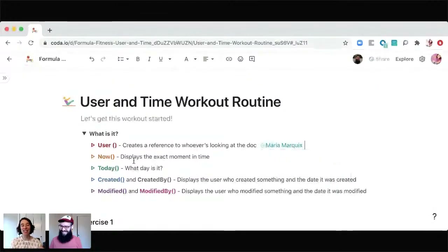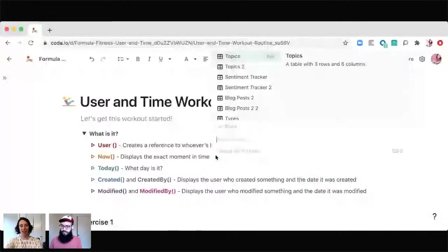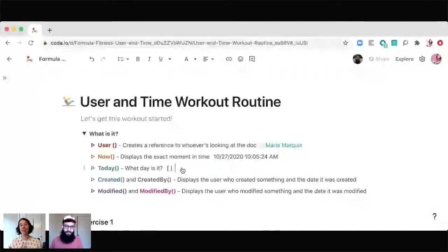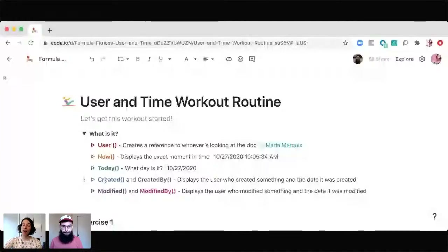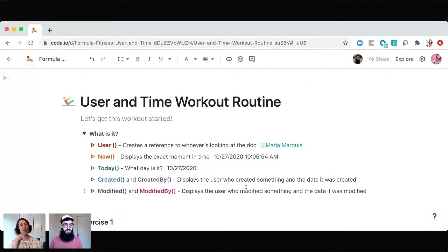The next two formulas are 'now' and 'today,' which are pretty similar. 'Now' shows you the date, time, and up to the second. 'Today' just shows you today's date. If I type equals now, it shows everything — the date, the time — and I can watch the seconds tick by, so if you don't have a watch, you can always use this. Something important though: 'today' is generally a more performant formula because it's not showing that up-to-the-second bit. I recommend folks stick with 'today' rather than 'now.' Then we have 'created,' 'created by,' 'modified,' and 'modified by,' which show you a date or the name of a person who made a change — either a creative change or an update to a row or your doc.